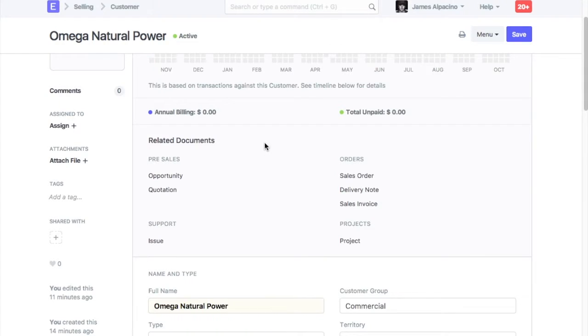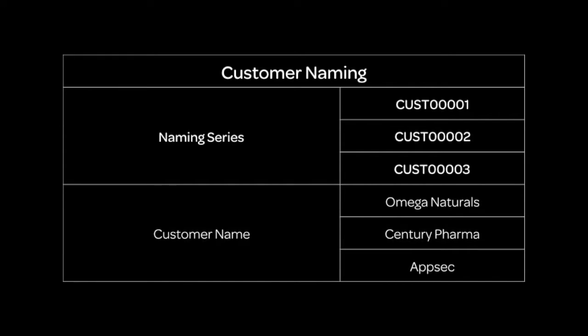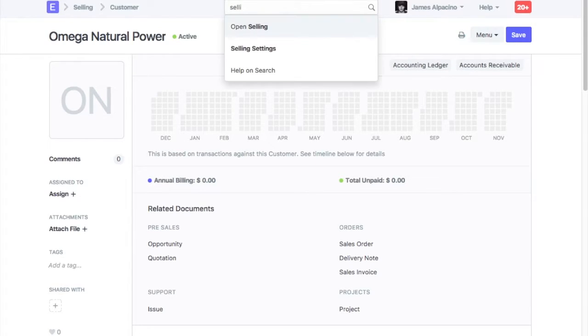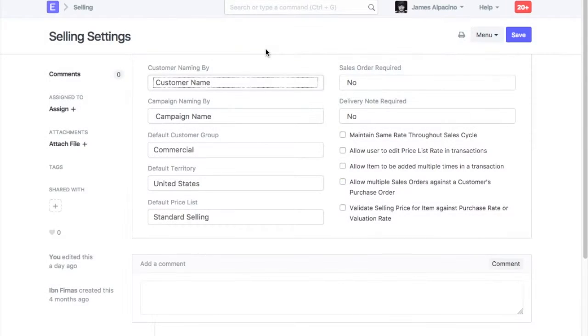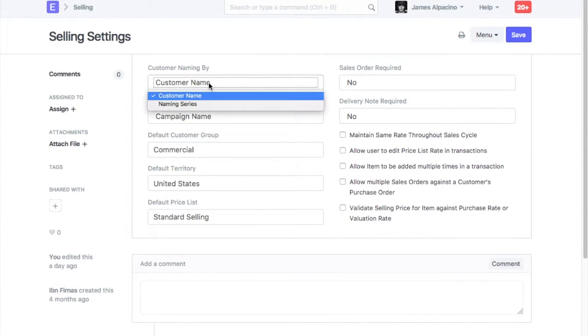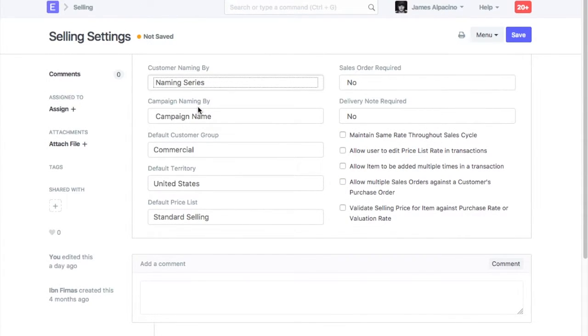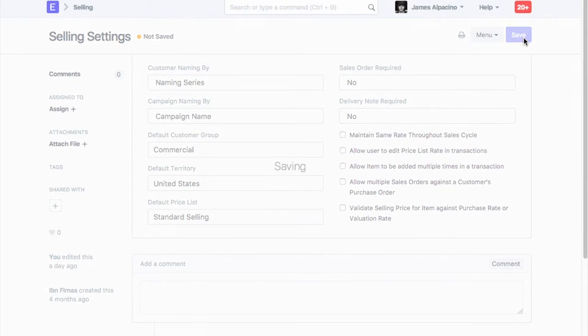By default, customer ID is generated based on customer name. If needed, you can also set customer naming based on naming series. To change this setting, go to Selling Settings. In the field Customer Naming by, select Naming Series. Save Selling Settings.